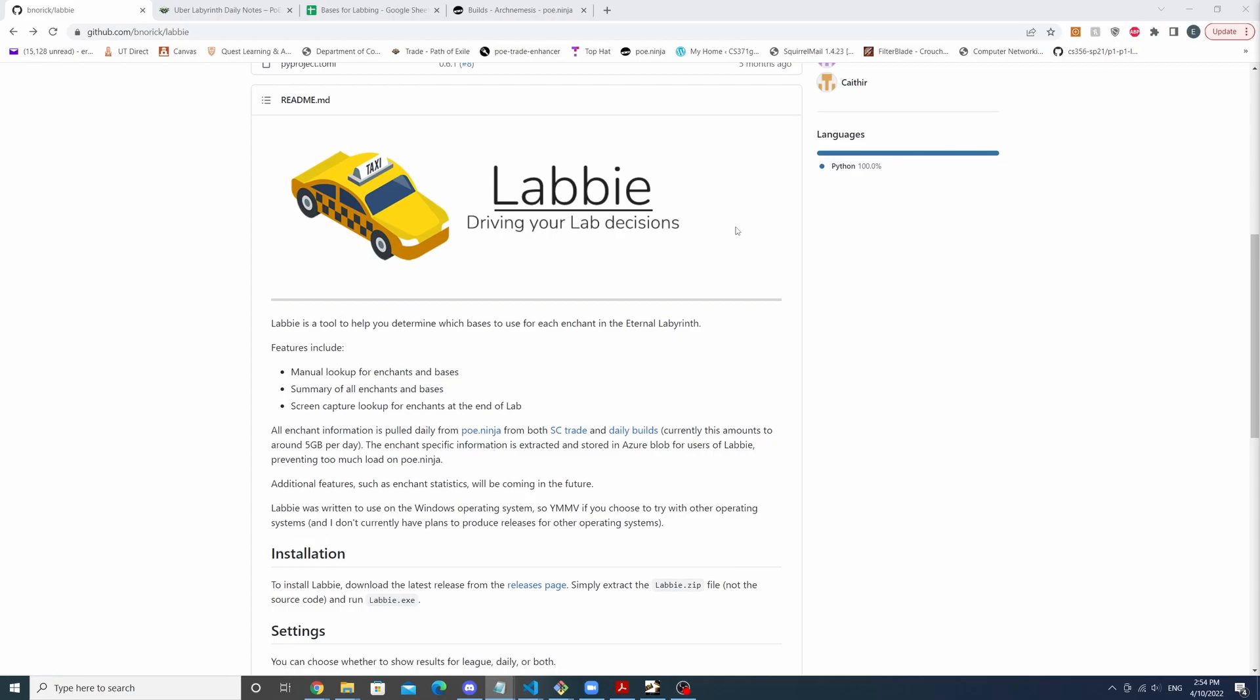What Labi does is it'll use computer vision to detect what enchant options you have at the divine font and it'll help you determine which bases to use for each enchant. A demo will be shown later in this video.